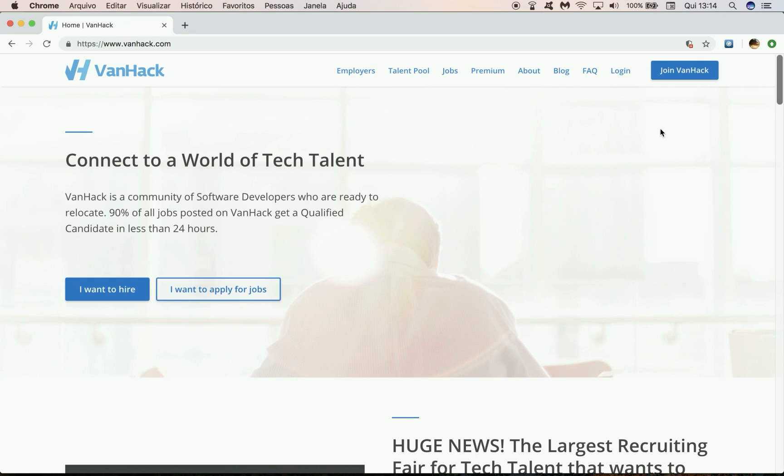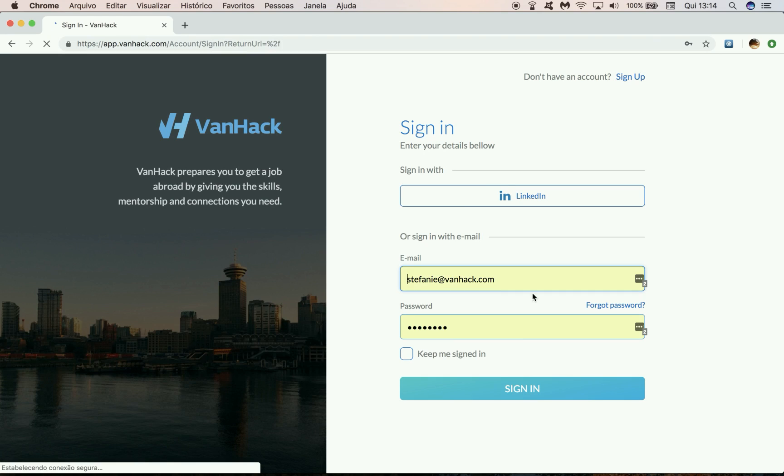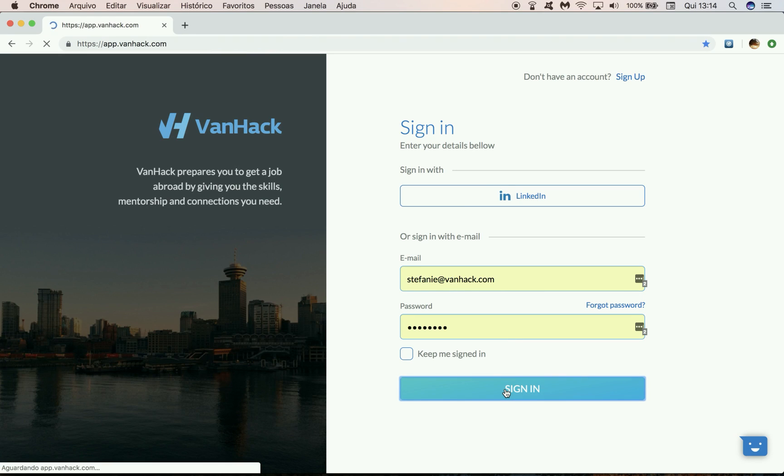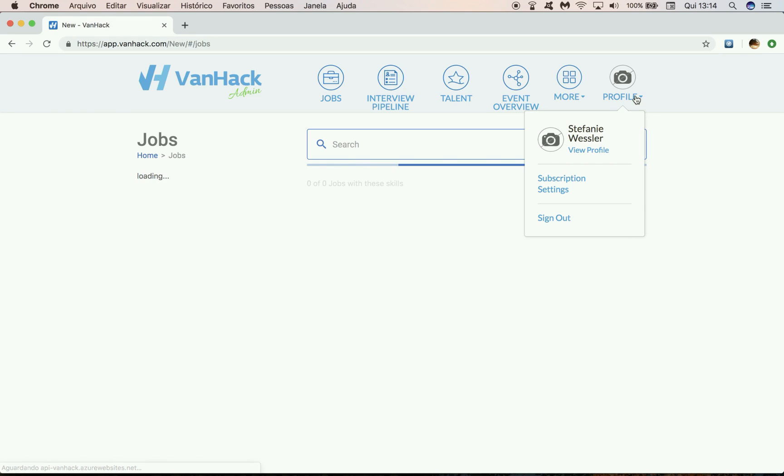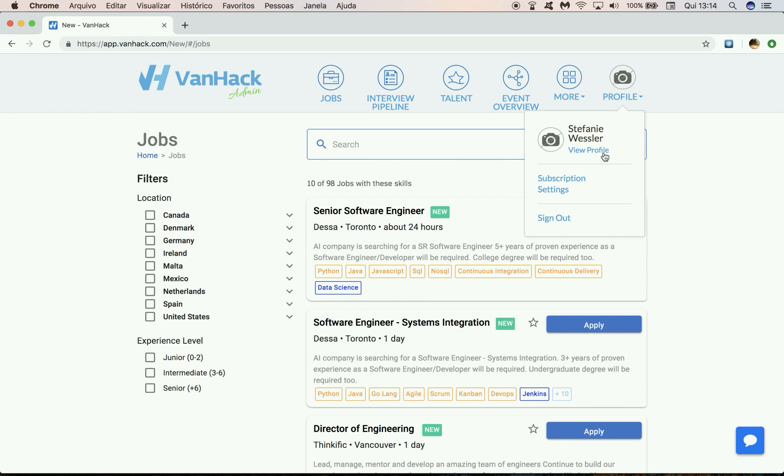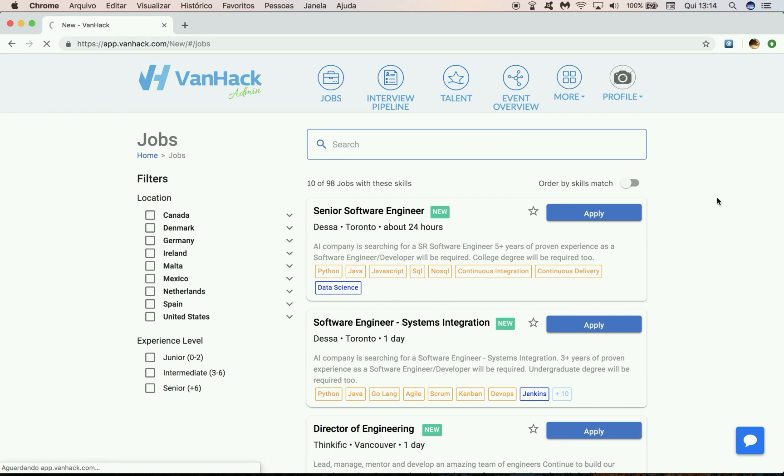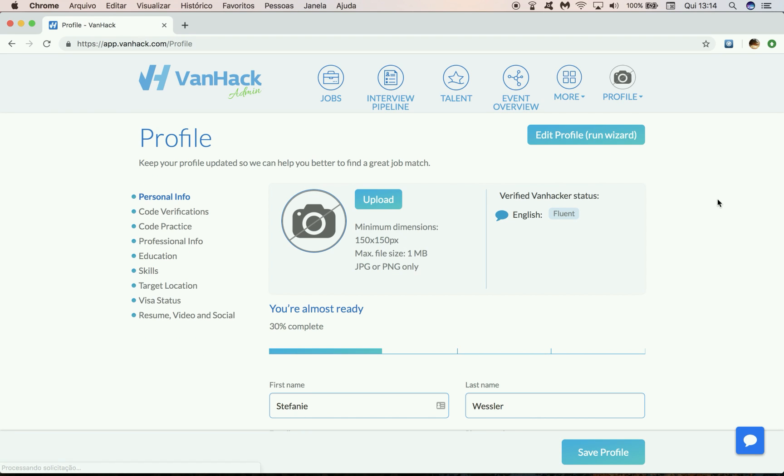The first thing we must do is log into our VanHack accounts. I'm going to sign in here, and after you sign in you want to access your profile. Just click on view profile here.